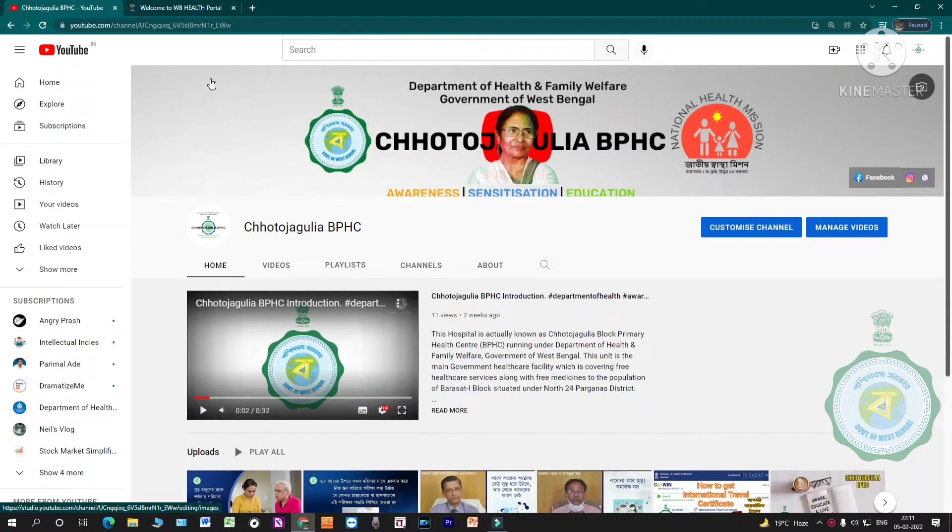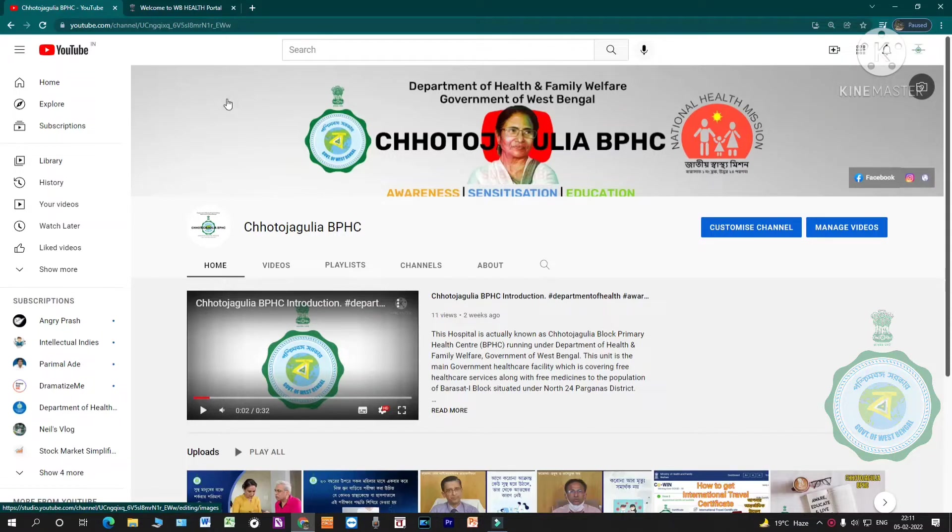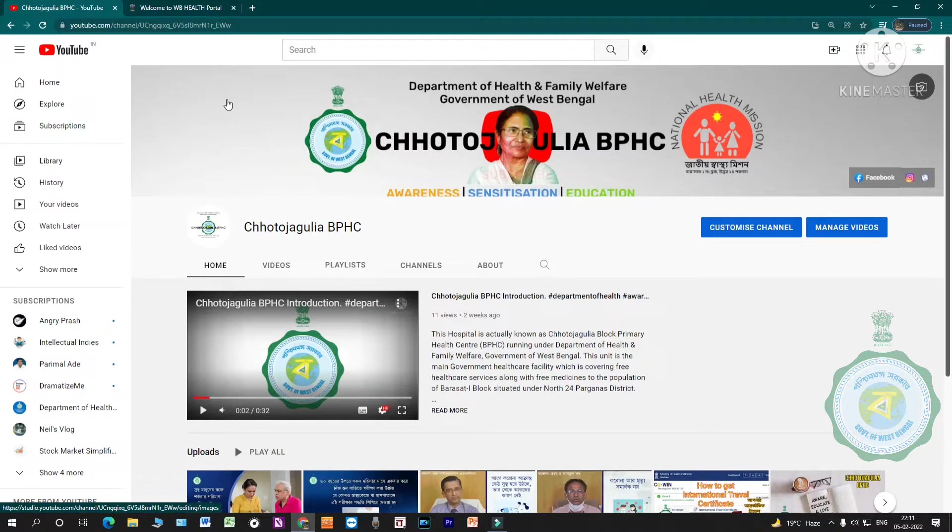Namaskar, I am Sankar. My name is BPSC YouTube channel. First of all, I am going to show a video because we are going to talk about COVID vaccination. We are going to talk about school, so we are going to show a video and update.